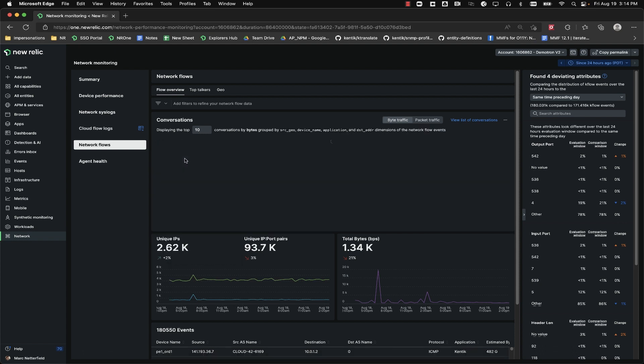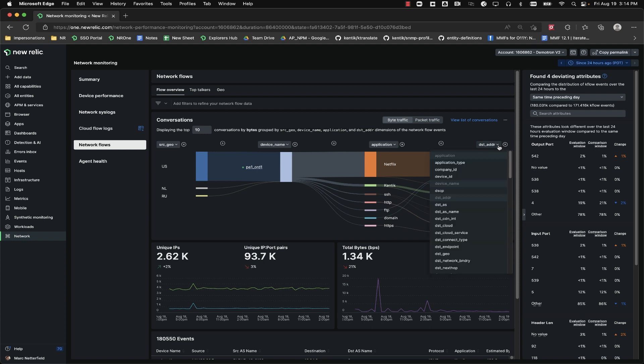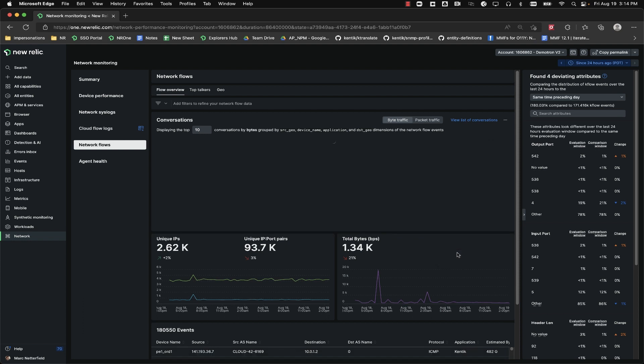For example, here I am switching from looking at the data based on individual IP addresses to looking at it broken out by geo-regions.